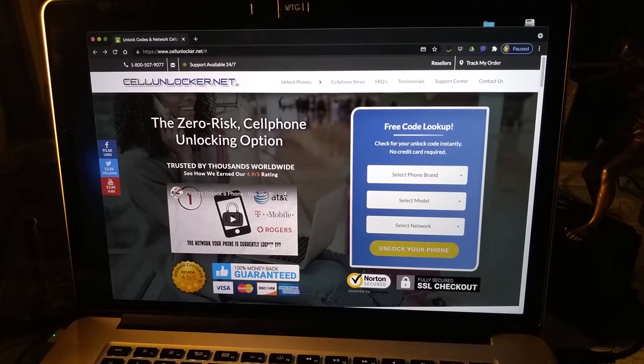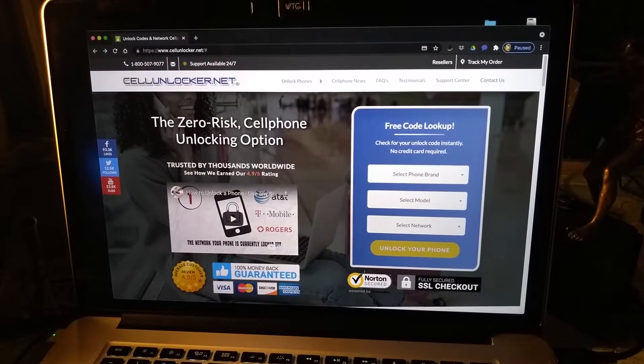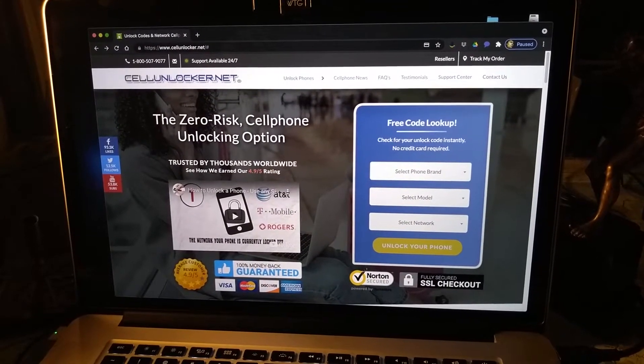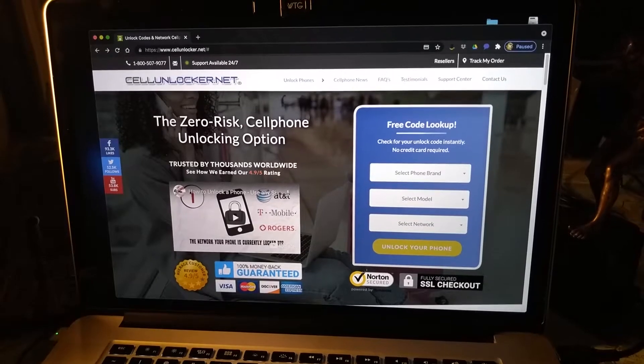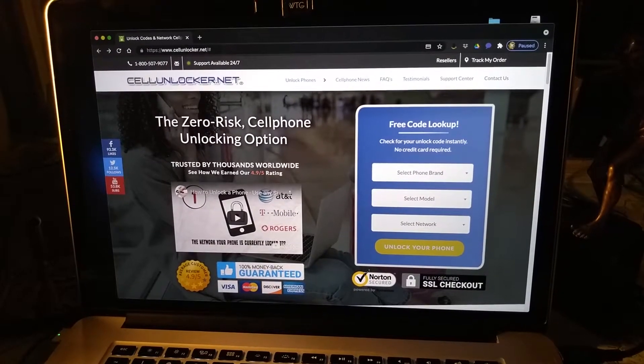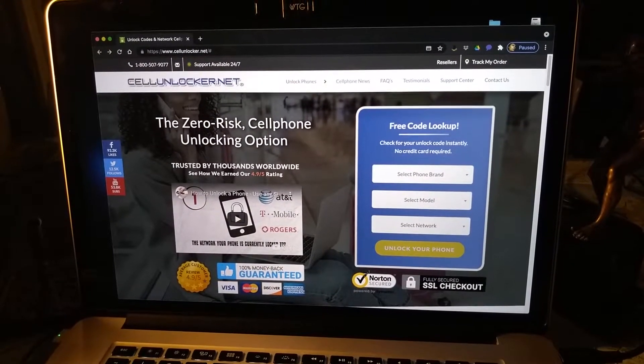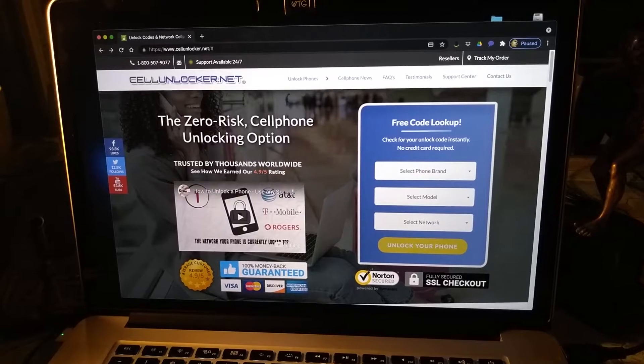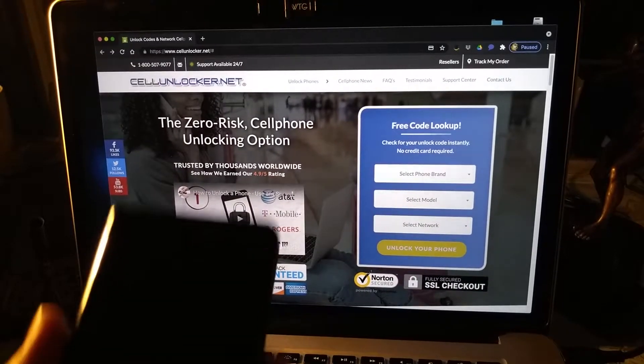We're going to be unlocking a Samsung Z Fold 2 with cellunlocker.net. All you have to do to start is get the phone.